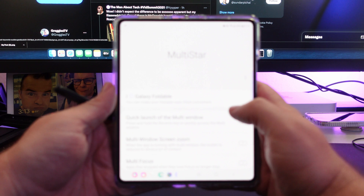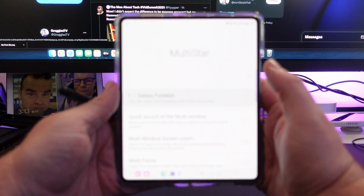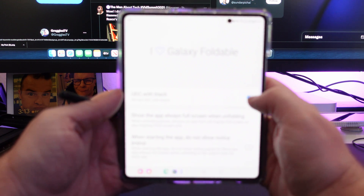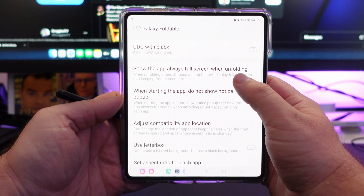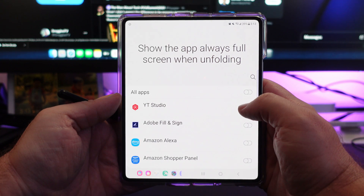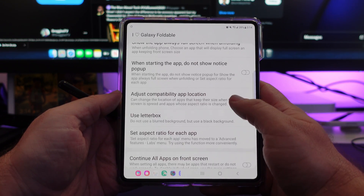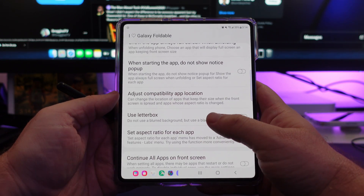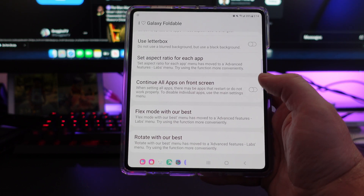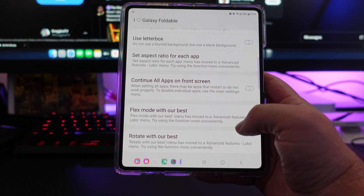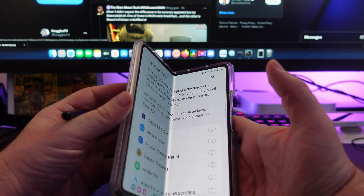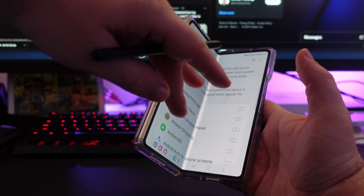Next up is Multistar. Multistar has a bunch of stuff in here. First, go into 'I Love Galaxy Foldable.' In here you can do under-display with black — so on the Z Fold 3, I can show or hide the camera very easily across all my screens. You can show the app always full screen when unfolding — I can turn that on to do it for all my apps. Flex mode is basically when you have the phone folded partially — you can have the phone do certain things, like on the camera it'll show your photos on one side and the camera on the other. You can do that with more apps if you want.